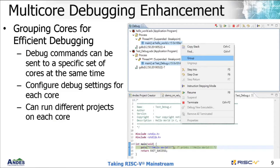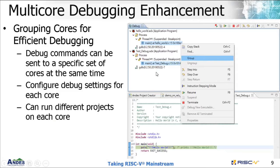For multi-core debugging enhancement, the user can group cores for efficient debugging. You can send debug commands to a specific set of cores — for example, group two or four cores together and send a command to a specific group. You can configure debug settings for each core, send a different ELF file for every core, or run different projects on each core. These are some advanced multi-core debugging functionalities already included in AndesITE.